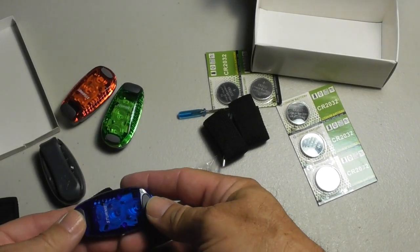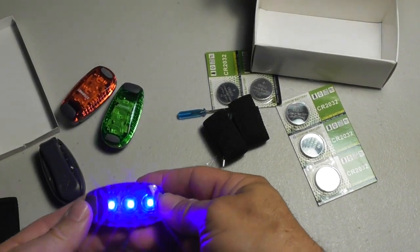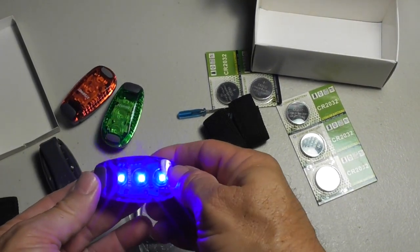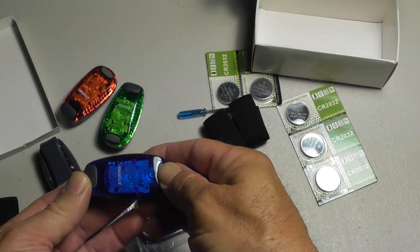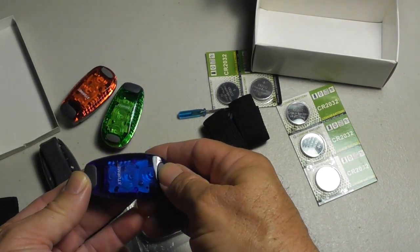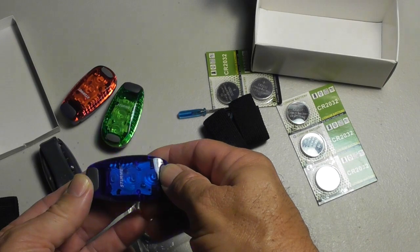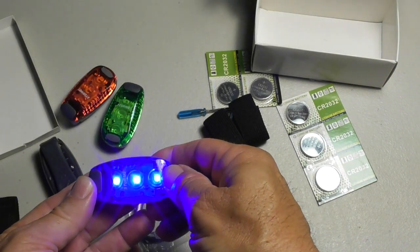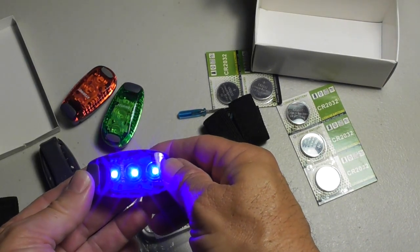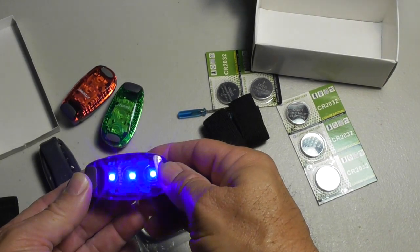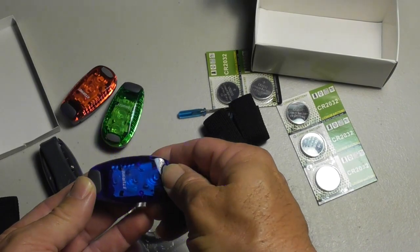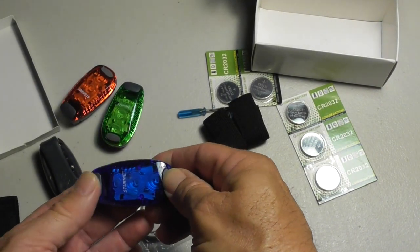Let's press this button now. Solid on, slow flash. Let's do this again: off, solid on, fast, very fast flash, slow flash, and off.